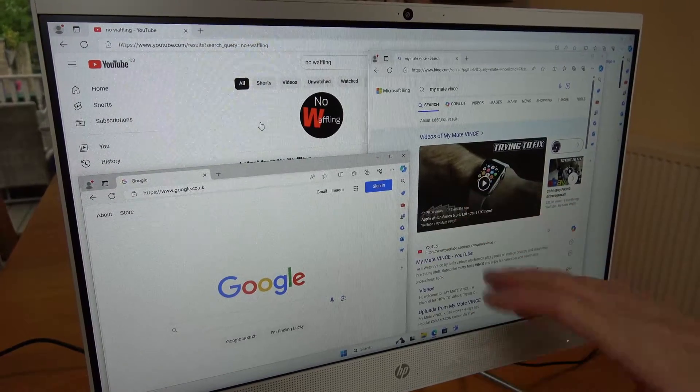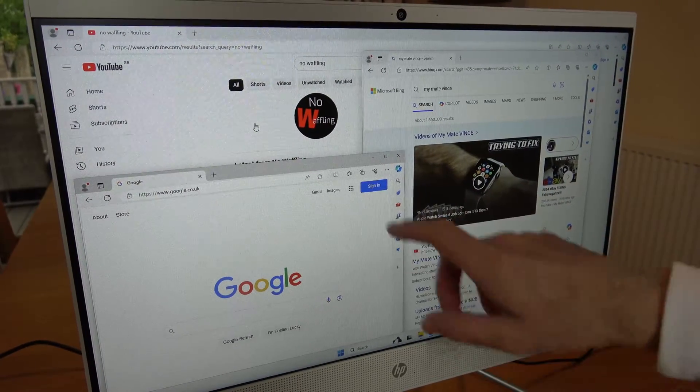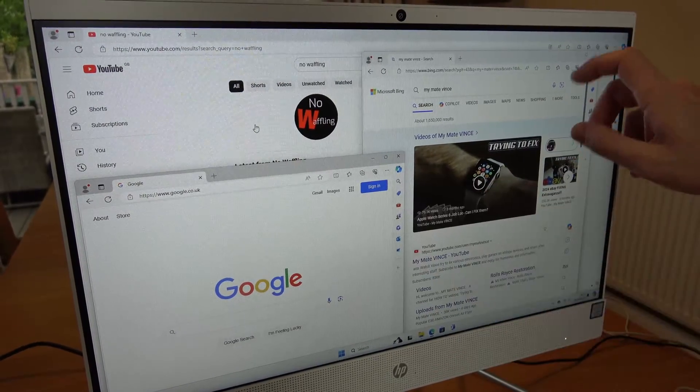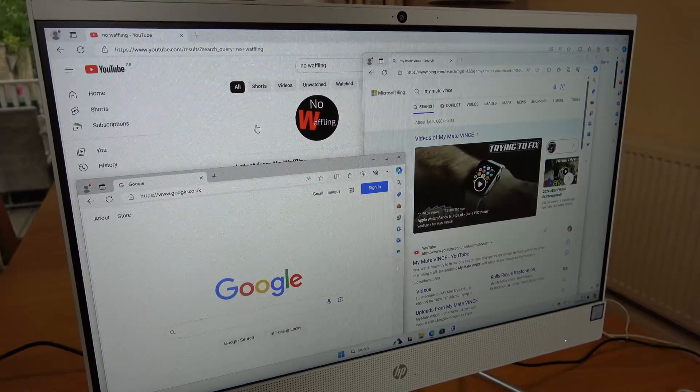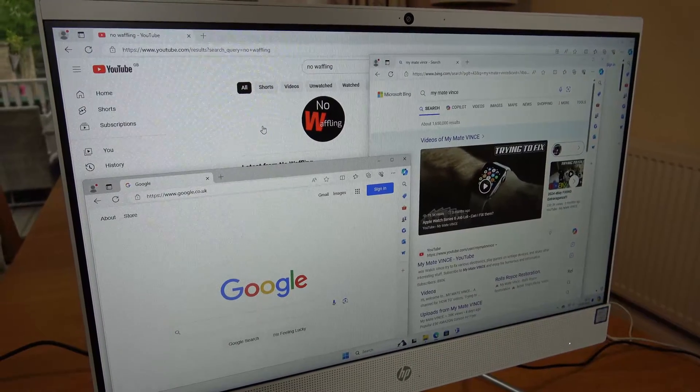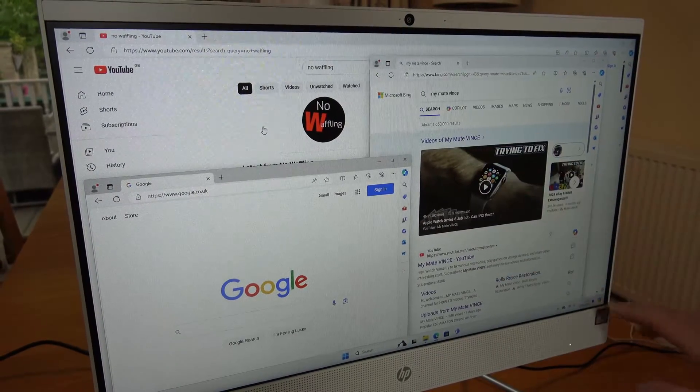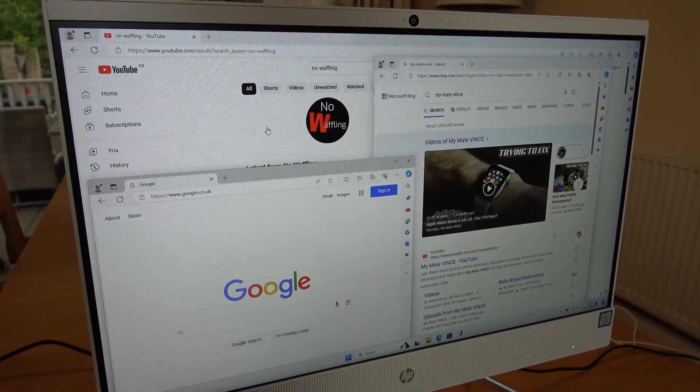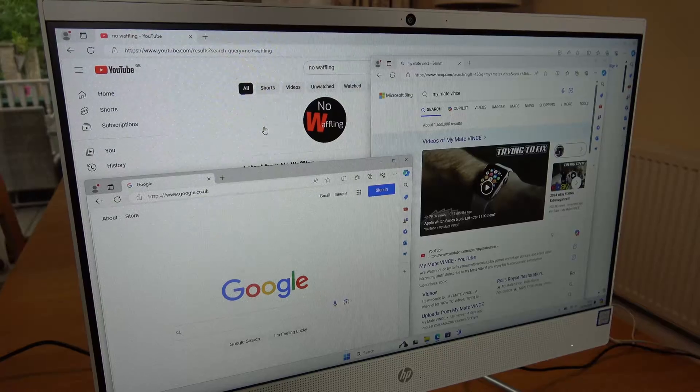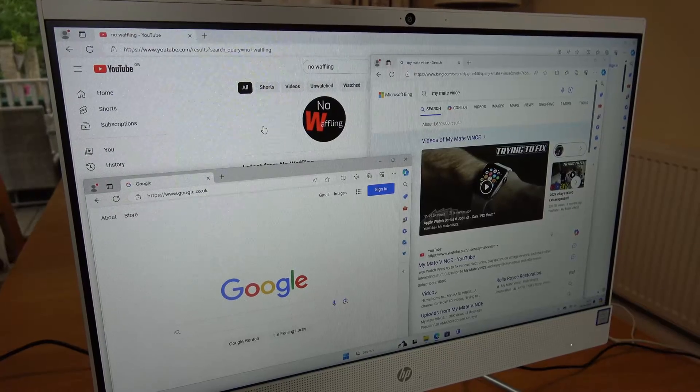So right now if we want to go to the desktop you can minimize this, minimize this, minimize this and you get to the desktop. But there's a way that we can just go straight to the bottom right and left click on the mouse and it will minimize everything.